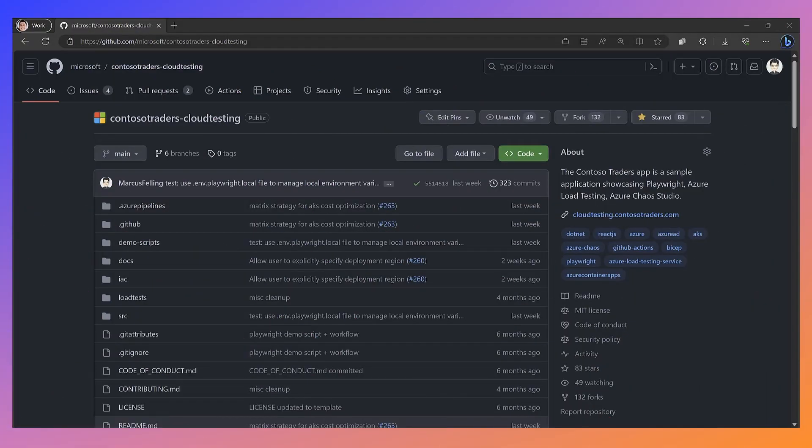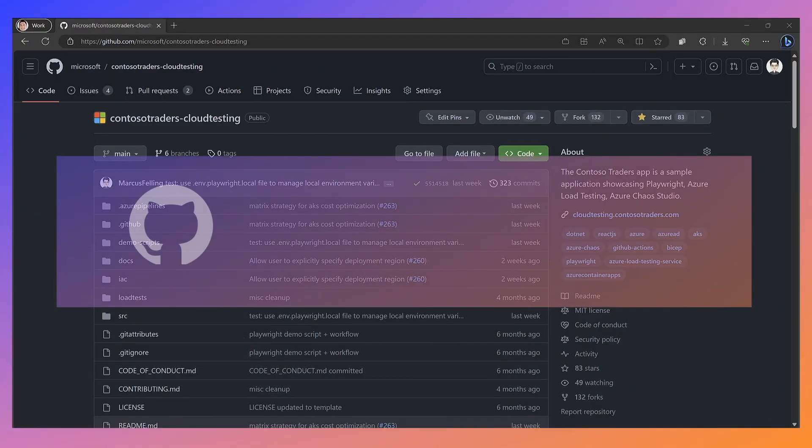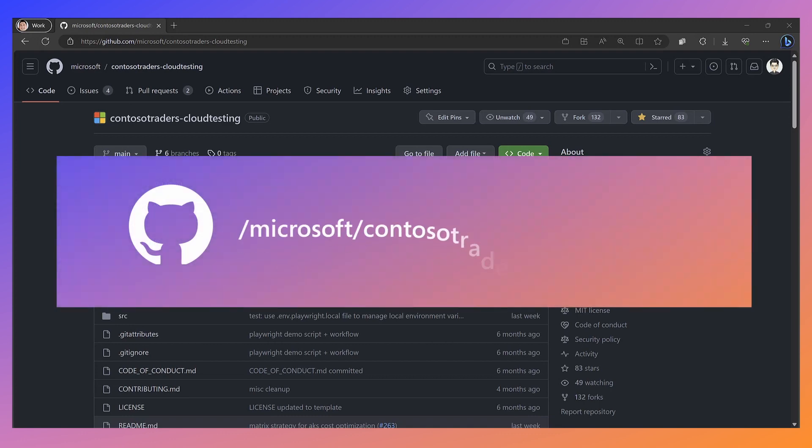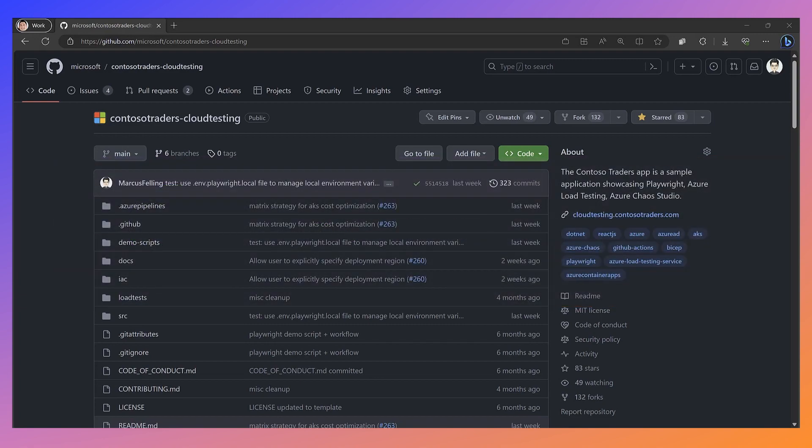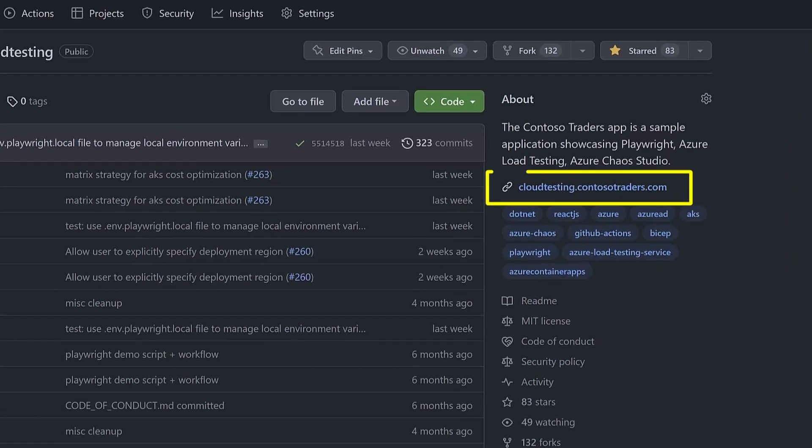Here we are at github.com/microsoft/contoso-traders-cloud-testing. I'll also put a link in the show notes. This is the repo that contains everything for the Contoso Traders app. There is a live link to an instance we're hosting here.